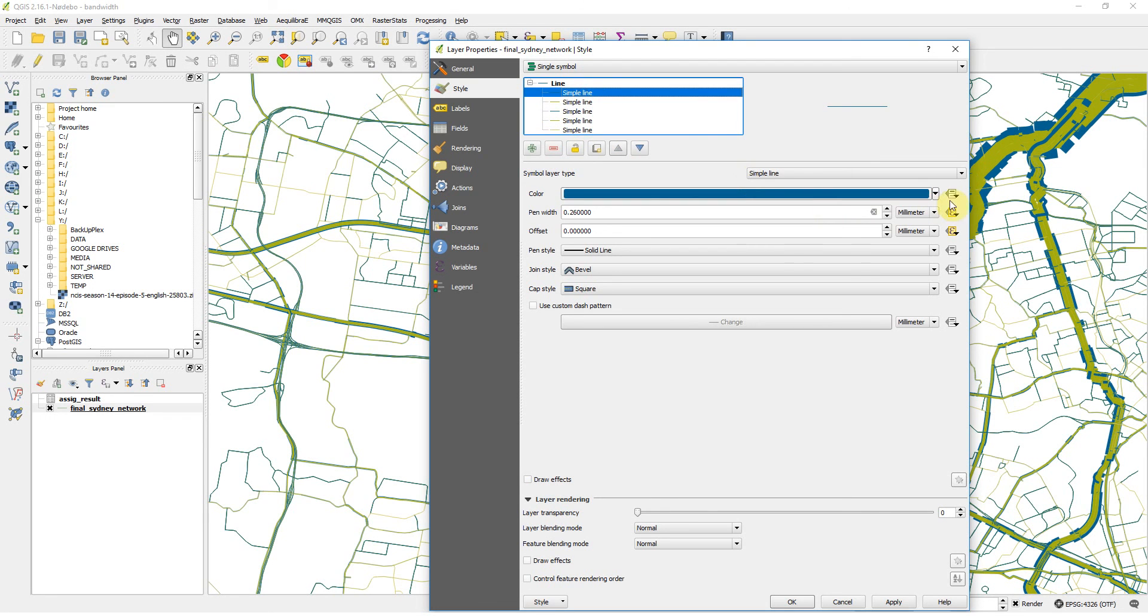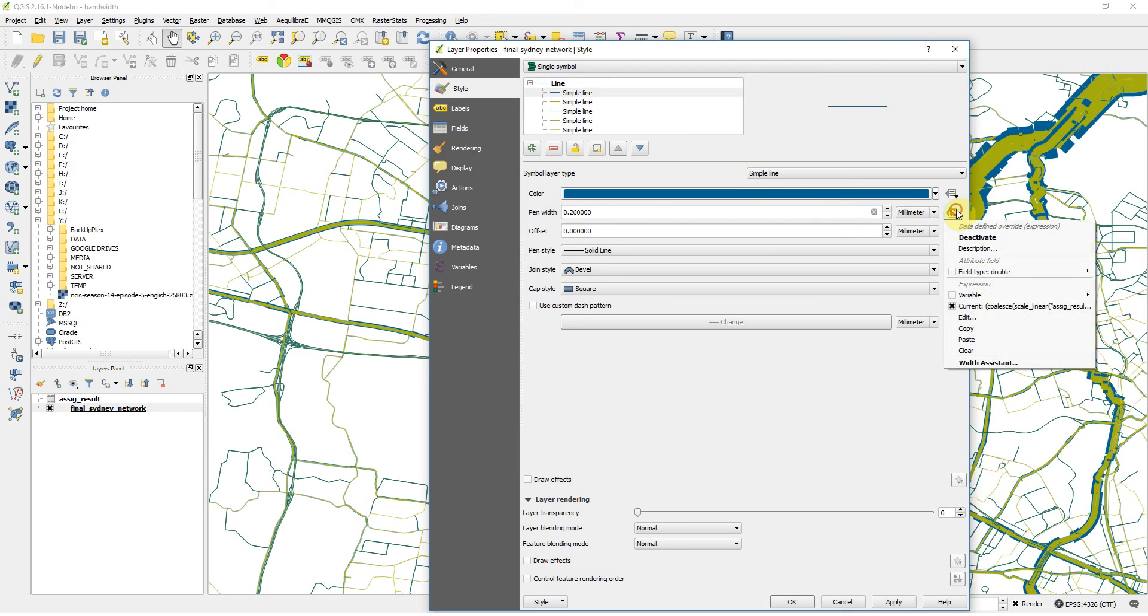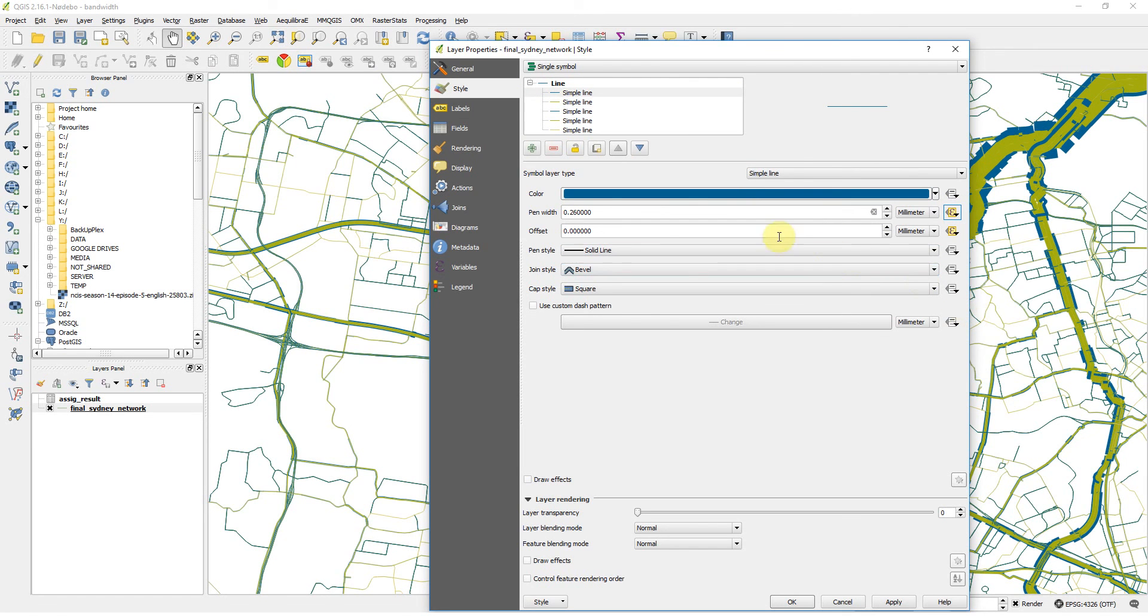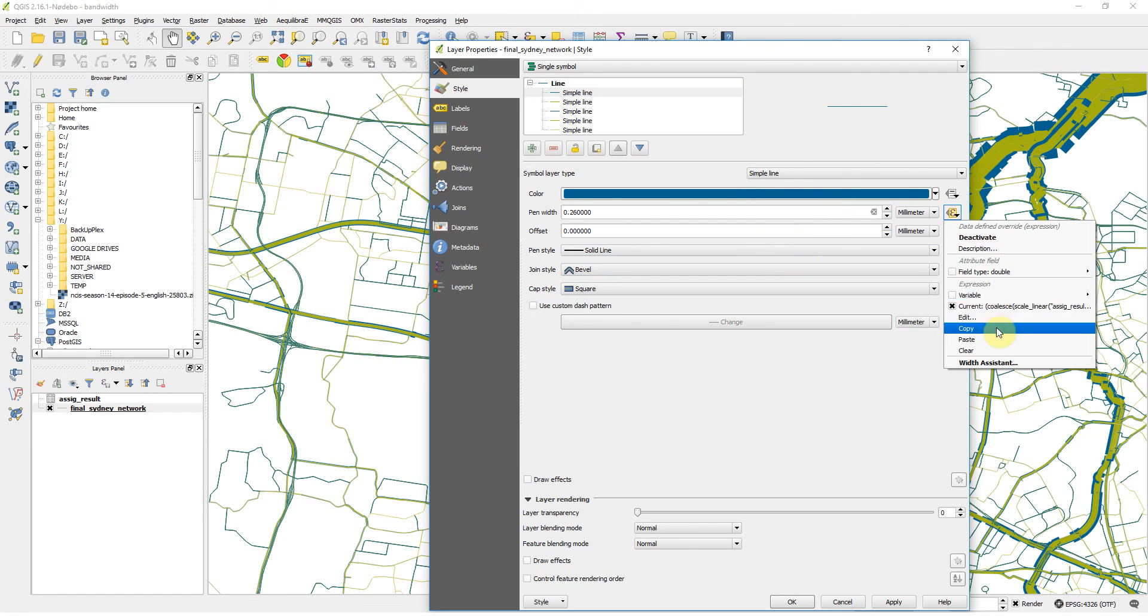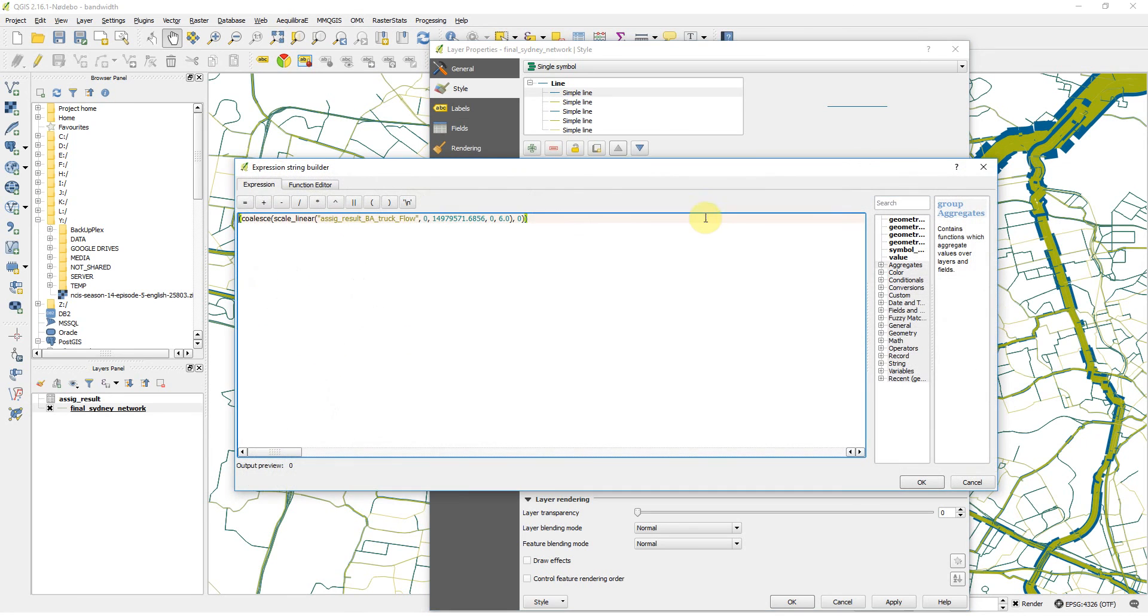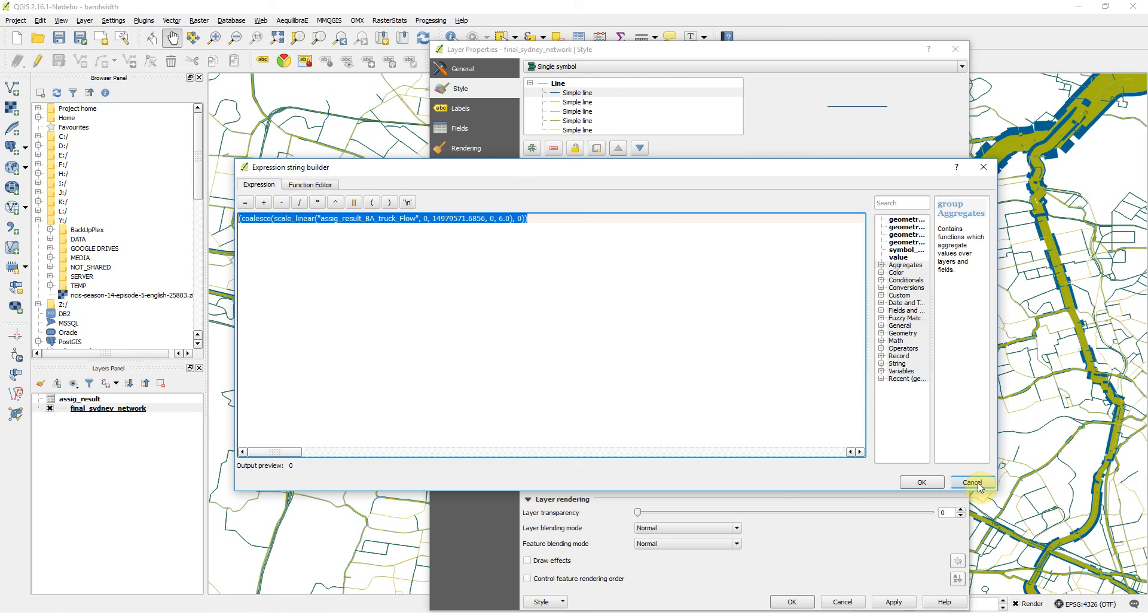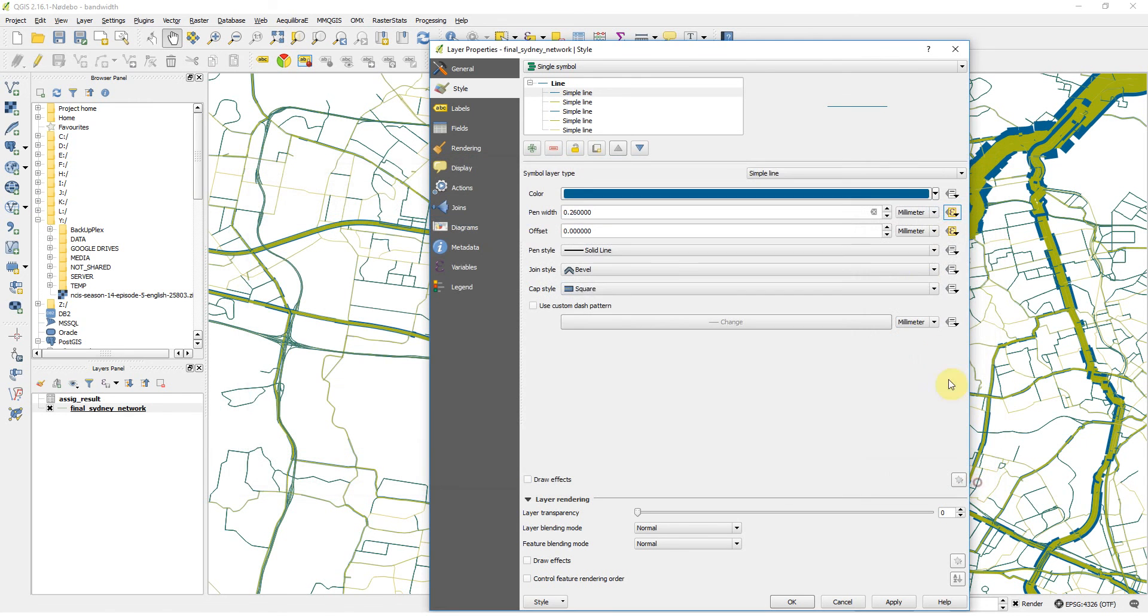And if you go in pen width and you choose edit, you can see the formula I used to build the bandwidth.